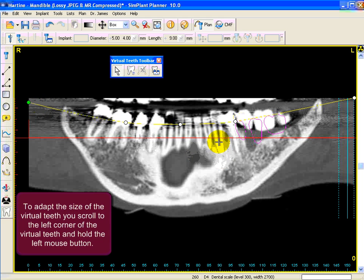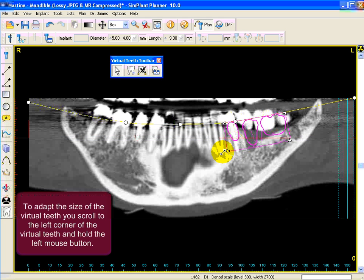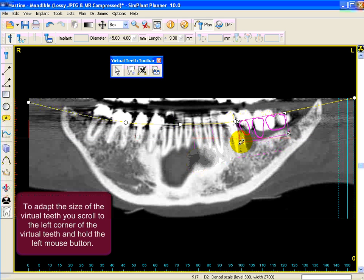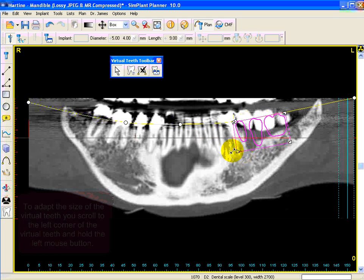To adapt the size of the virtual teeth, click on the left corner and hold it. Now you can move it to make it smaller or bigger.